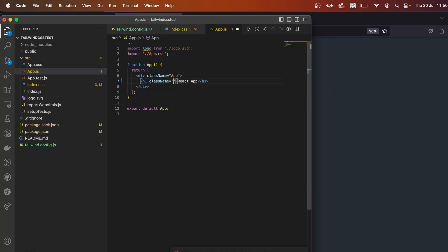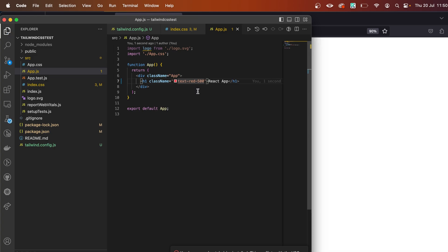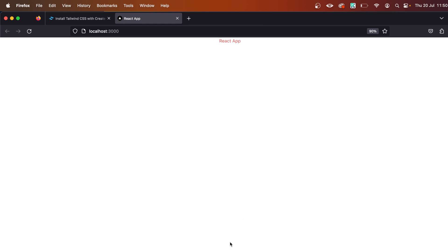give it a className—let's say text-red-500, which is a Tailwind CSS class. Save the file, go back, and you can see the color of the React App is red, which means that Tailwind CSS is successfully installed.